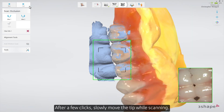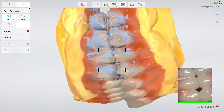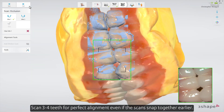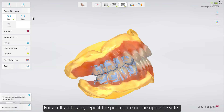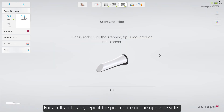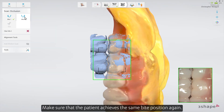Ask the patient to bite or set the construction bite. After a few clicks, slowly move the tip while scanning. Keep scanning until both arches snap into position. Scan three to four teeth for perfect alignment, even if the scans snapped together earlier. For a full arch case, repeat the procedure on the opposite side. Make sure that the patient achieves the same bite position again.